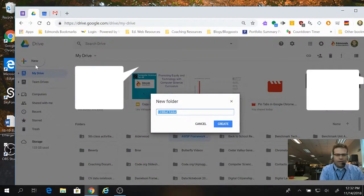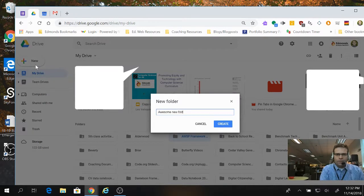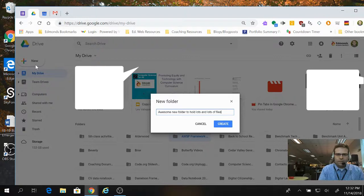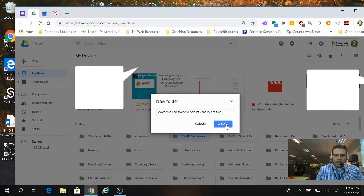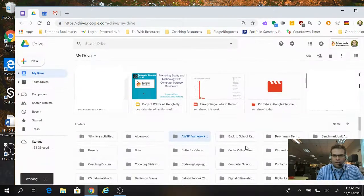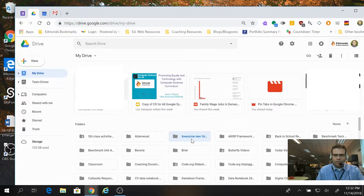And I'm going to call this Awesome New Folder to hold lots and lots of files. And then I will click Create, and you can see it'll make a little icon for my Awesome New Folder.